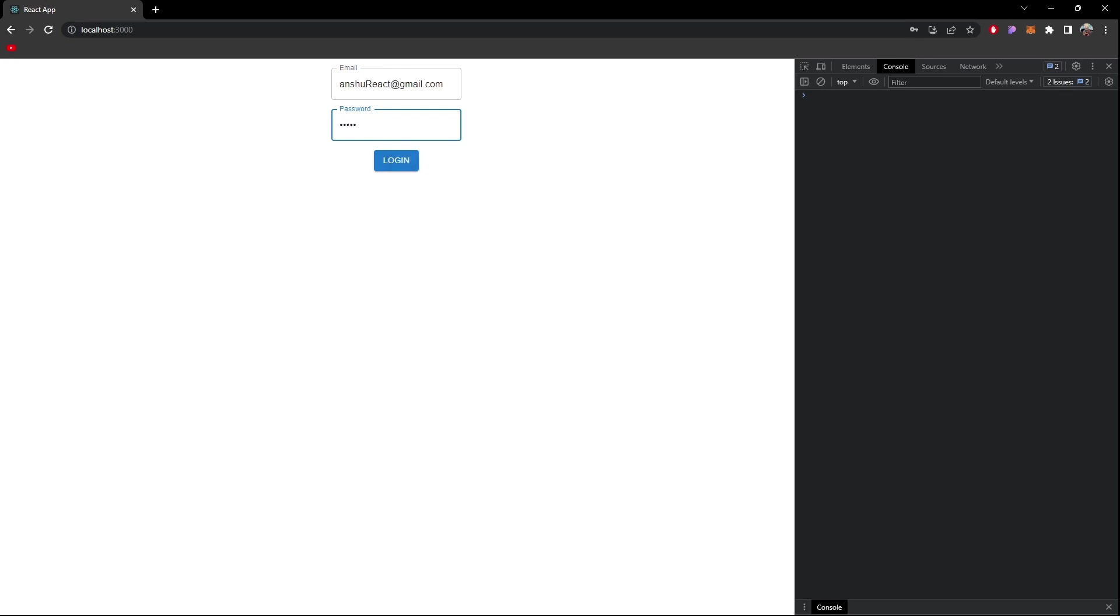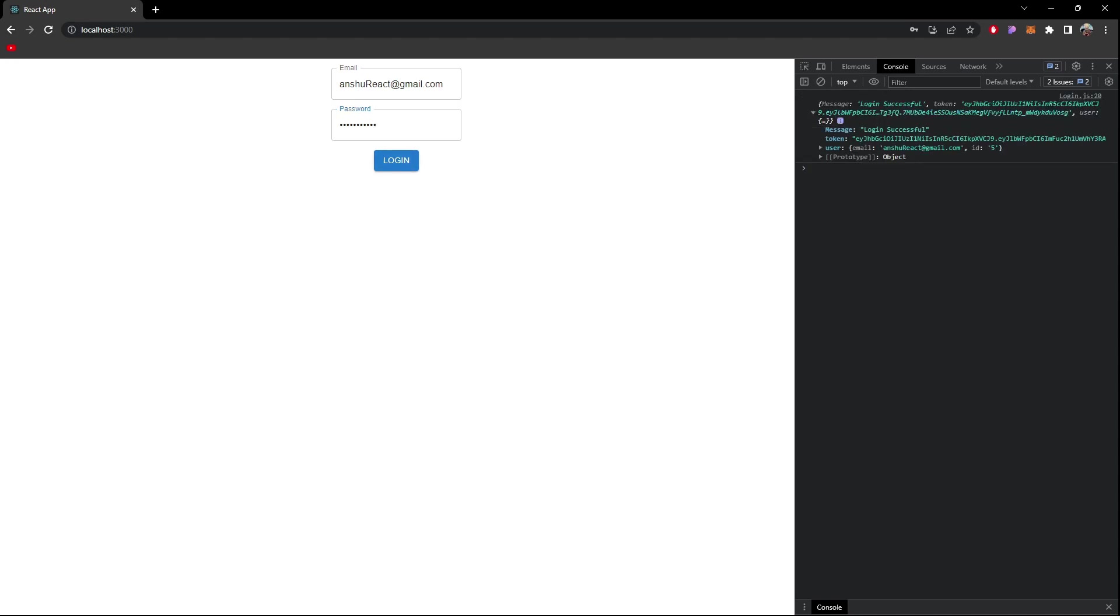As I hit login you can see I get this message login successful and this token as well and this user detail. In user detail we have email of the user, ID of the user.